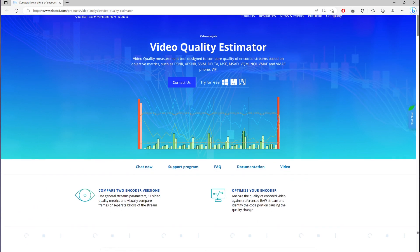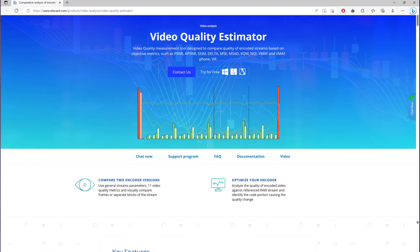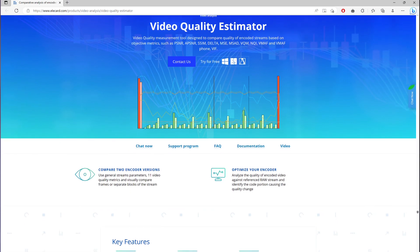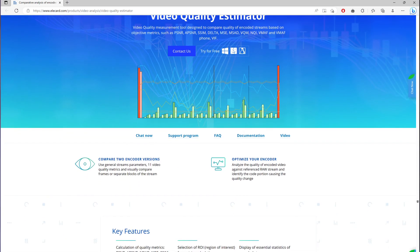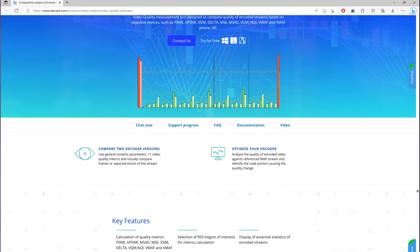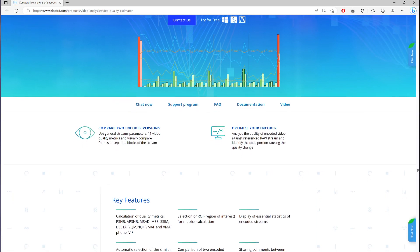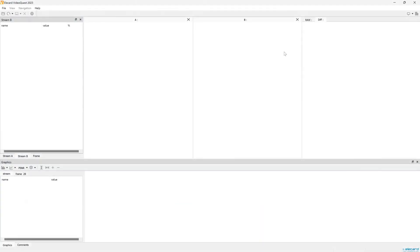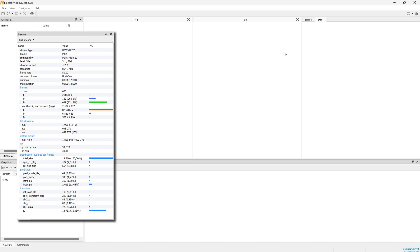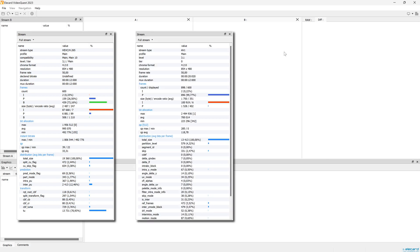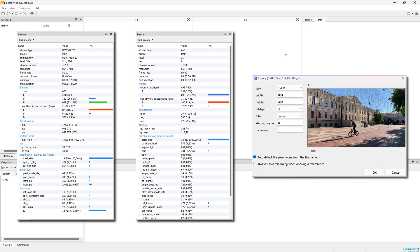Elecard Video Quality Estimator is a professional tool for video quality analysis based on objective metrics. To determine the optimal encoding settings you would need video sequences compressed with different parameters and the raw YUV video file.